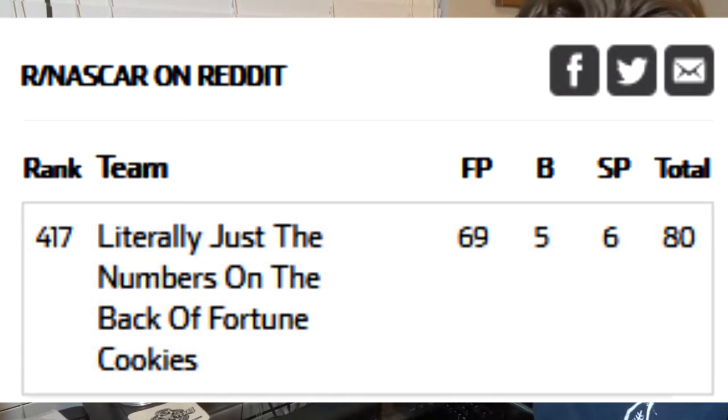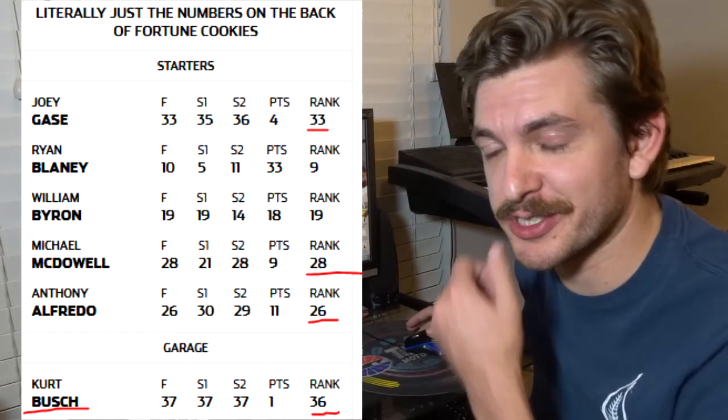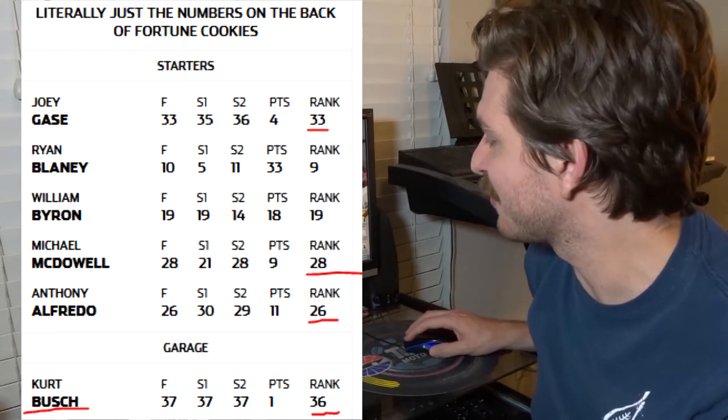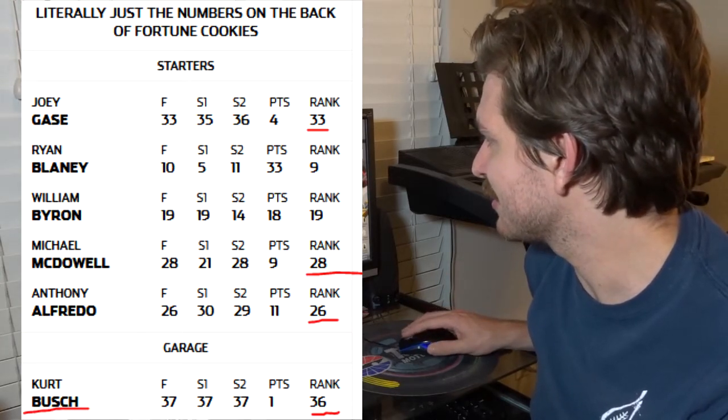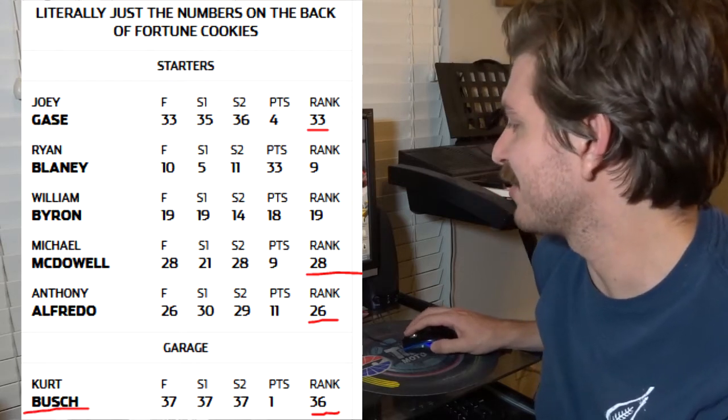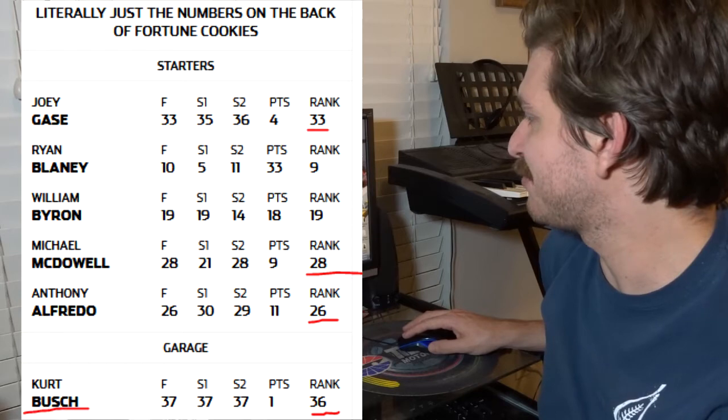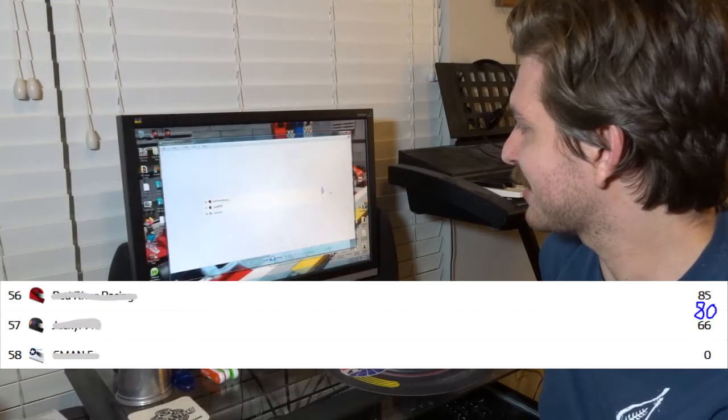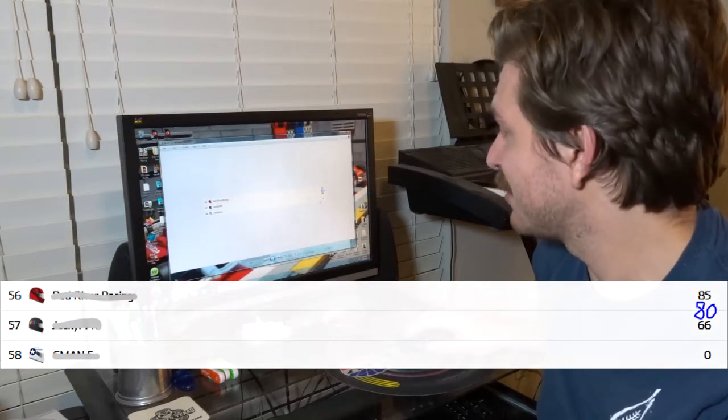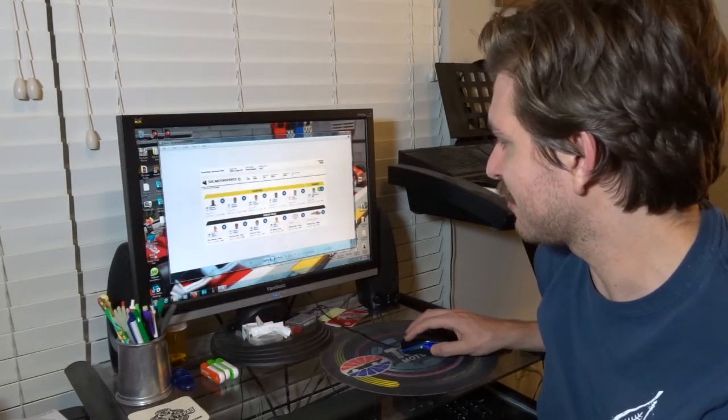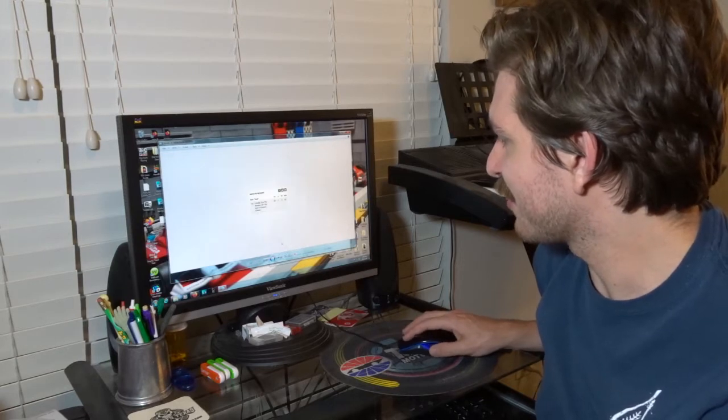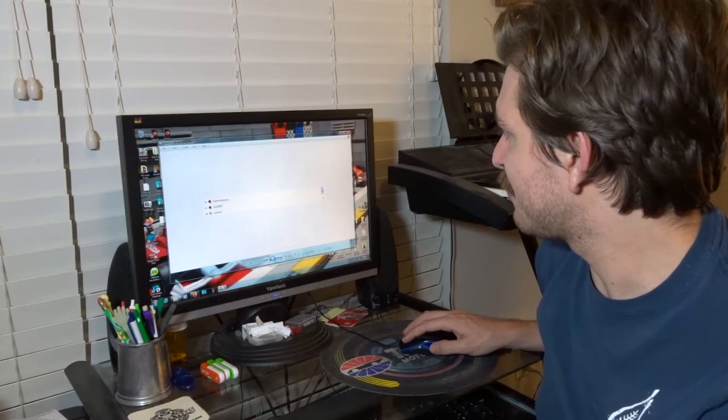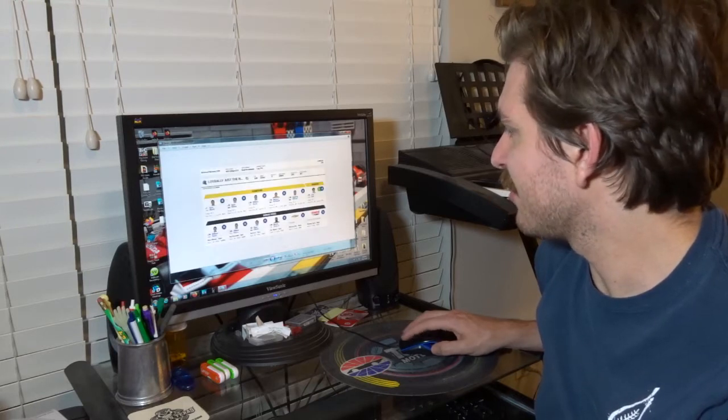Only 80 points this time because the curse struck again and Kurt Busch ended up in the wall, so we were forced to use our Joey Gase, our Rick Ware car. That really hurt us. Only 80 points in the big league would have been good enough for second to last for the second week in a row. 57th in the big NASCAR on Reddit league, 417th, and I don't really know how many active people are left.